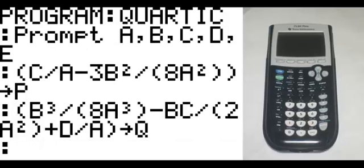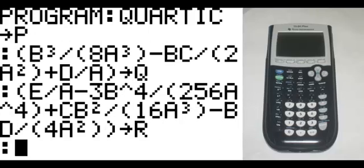On the new line, in parenthesis: E divided by A, minus 3B to the fourth, divided by, in parenthesis, 256A to the fourth, end parenthesis, plus CB squared divided by, in parenthesis, 16A cubed, end parenthesis, minus BD divided by, in parenthesis, 4A squared, end parenthesis twice — that goes to R.